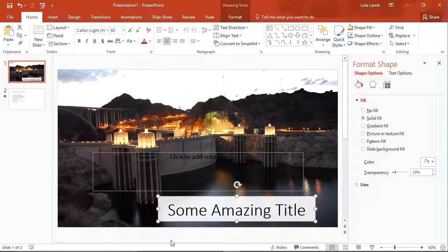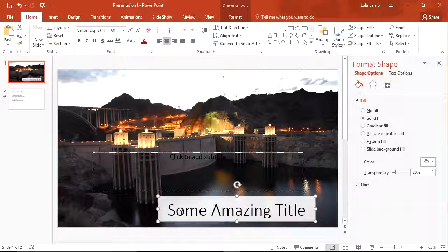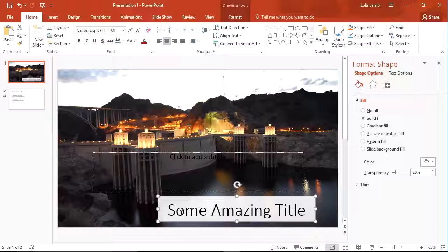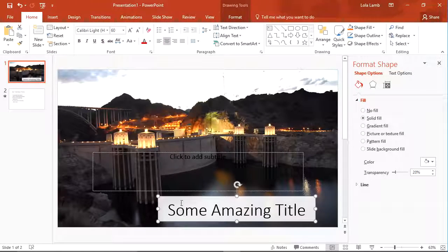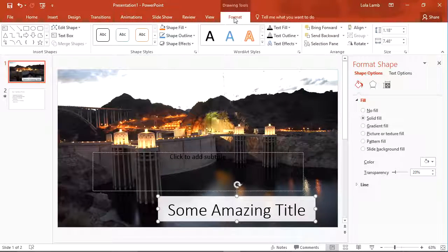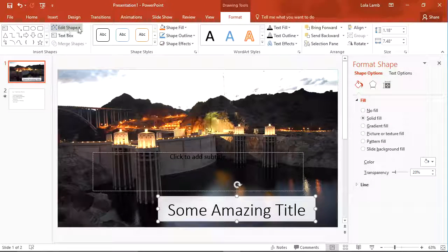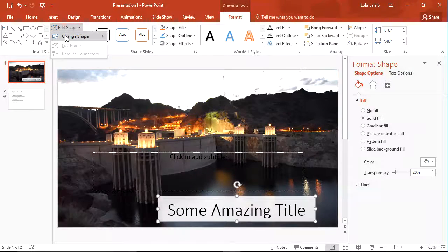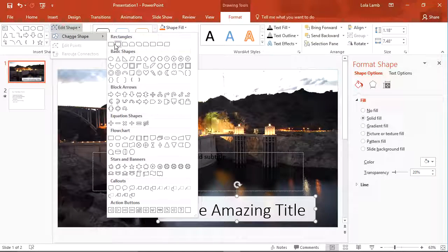What I can do is click on the object, then go to Drawing Tools Format, Edit Shape, and select a rounded rectangle shape.